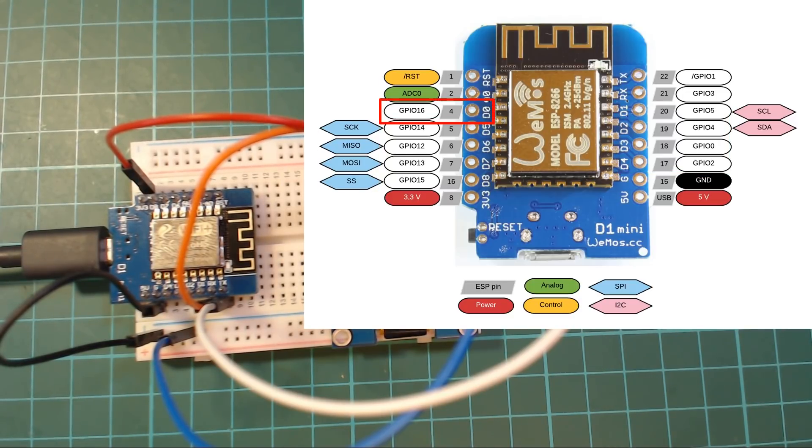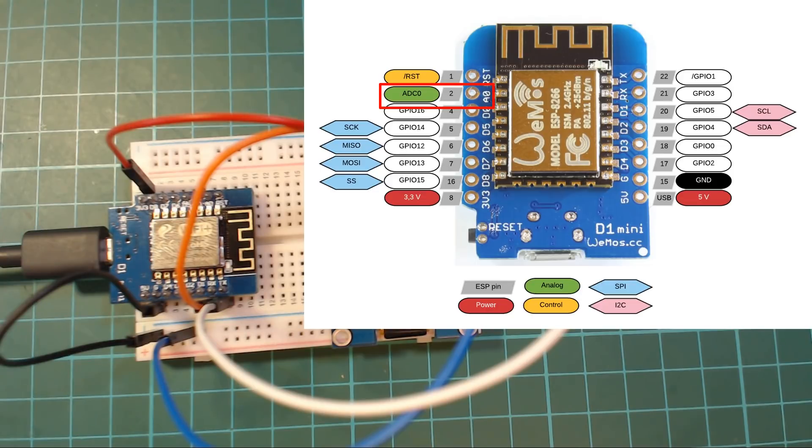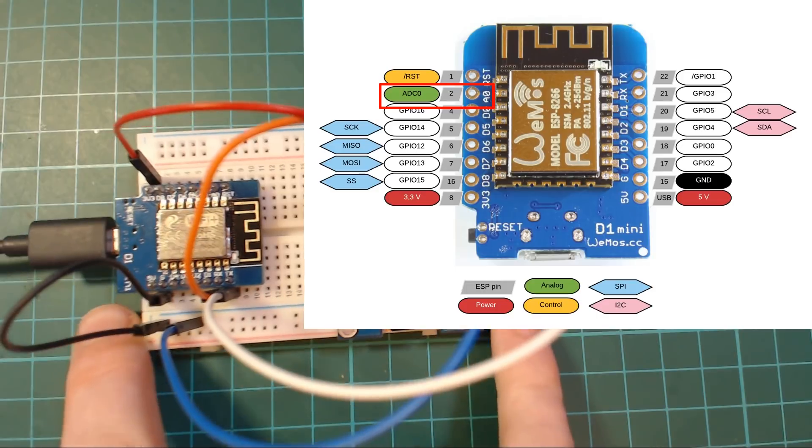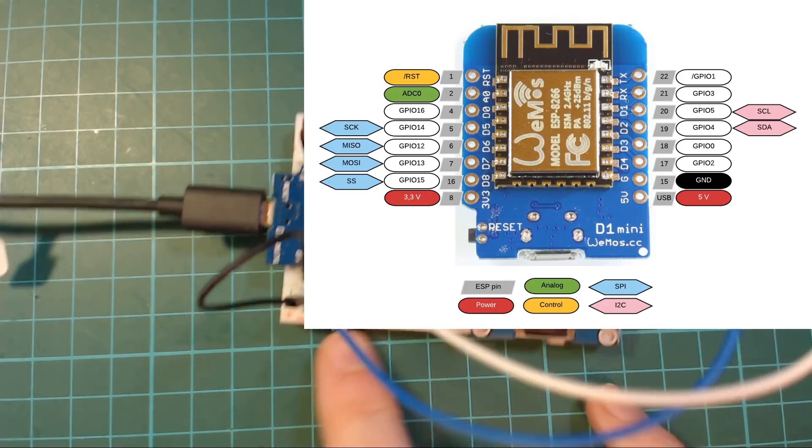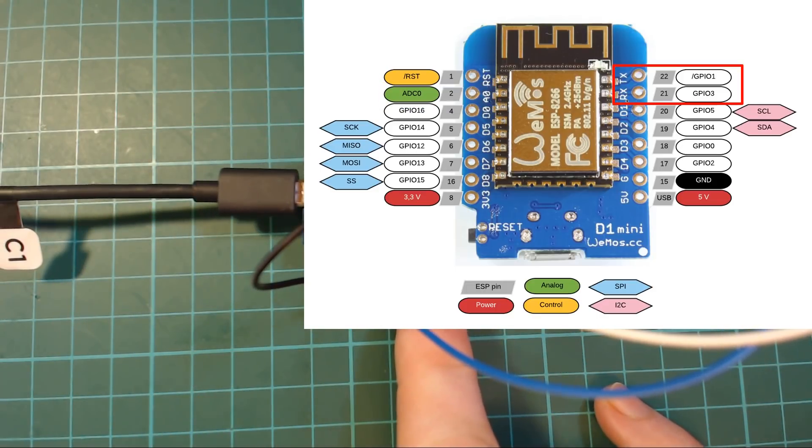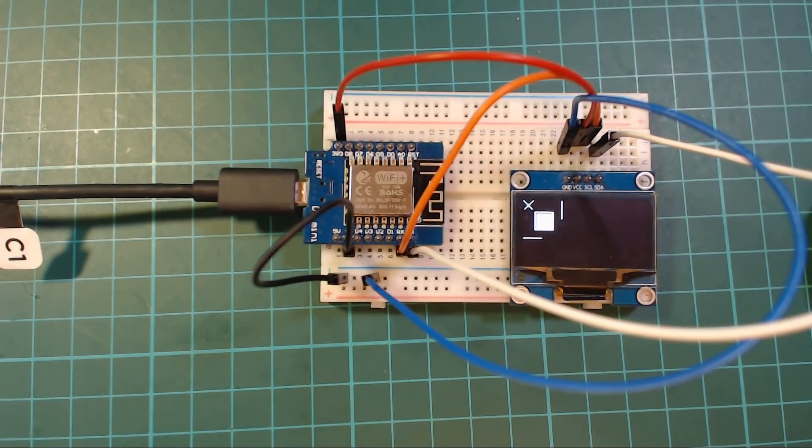You've got one bad one, which is D0, which can't be used for interrupts or anything like that. And then you've got the analog input, which is pretty nerfed. And then you've got a TX and an RX pin and that's pretty much it.